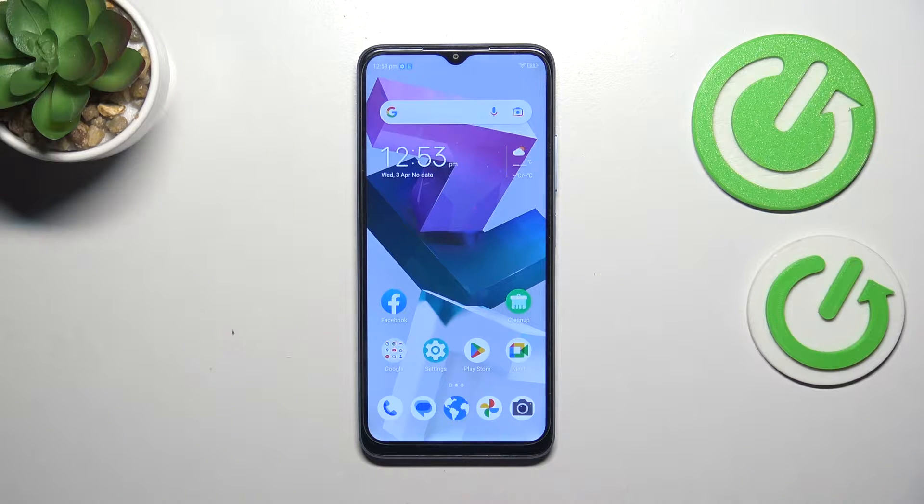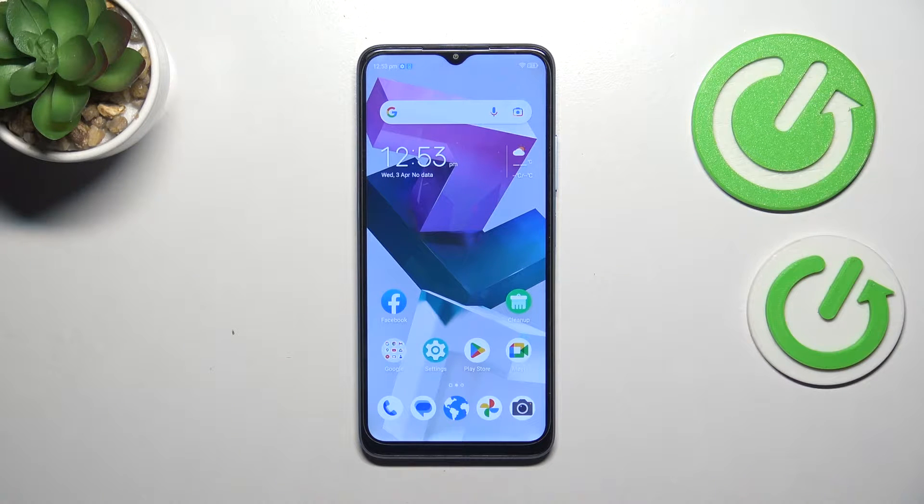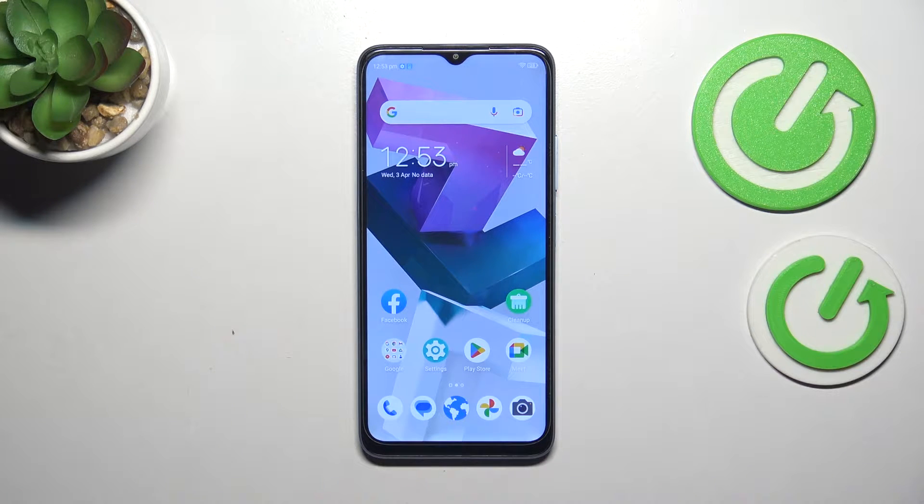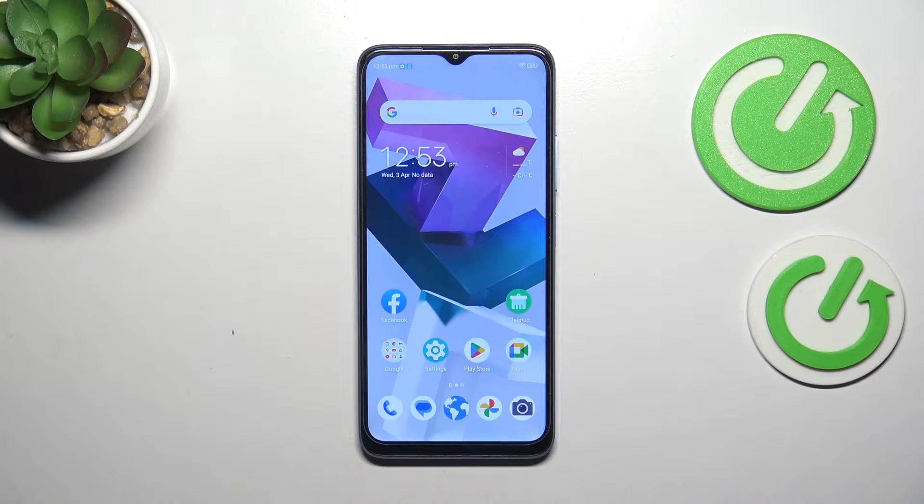Hi everyone, in front of me I've got ZTE Blade A54 and let me share with you how to change the system language on this device.